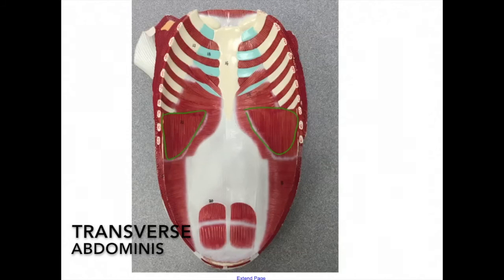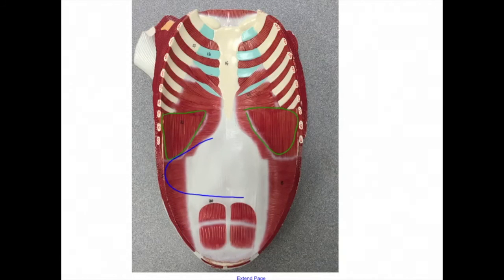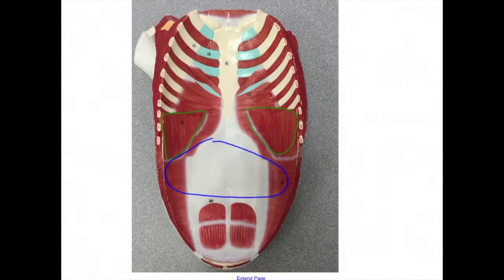On this view you can see the transverse abdominis located here. Its origin is the inguinal ligament, iliac crest, and costal cartilages of the lower six ribs. The insertion is the linea alba and pubis. The action is also to compress the abdominal viscera and flex the vertebral column.